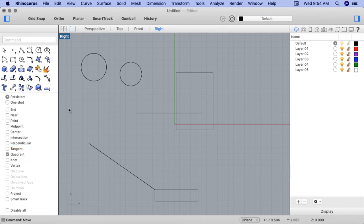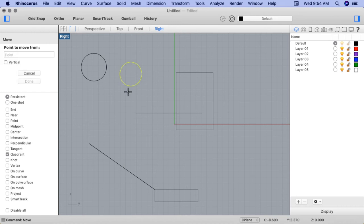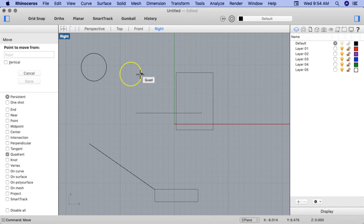I'll re-engage the Move command and I'll select the smaller circle. Before I click on Point to Move from, let's see where the quadrant points are again. We have one at the top: North, East, South, and West.